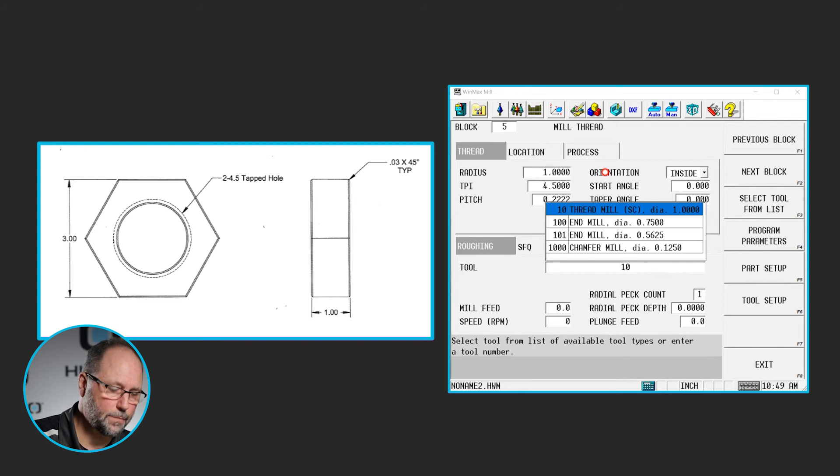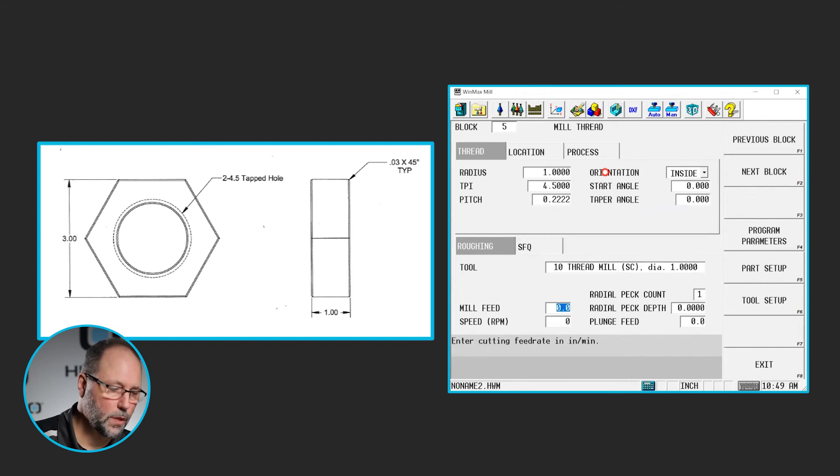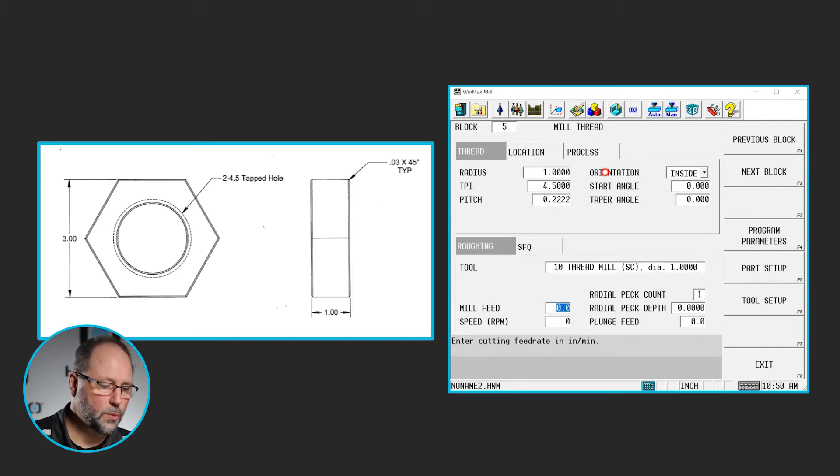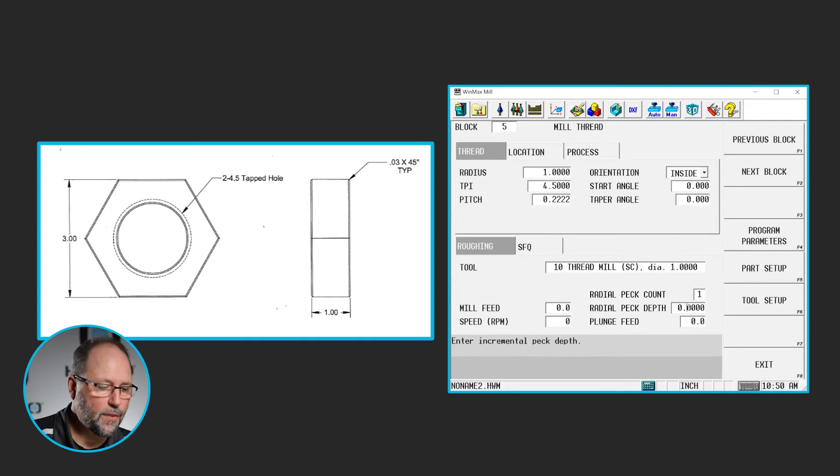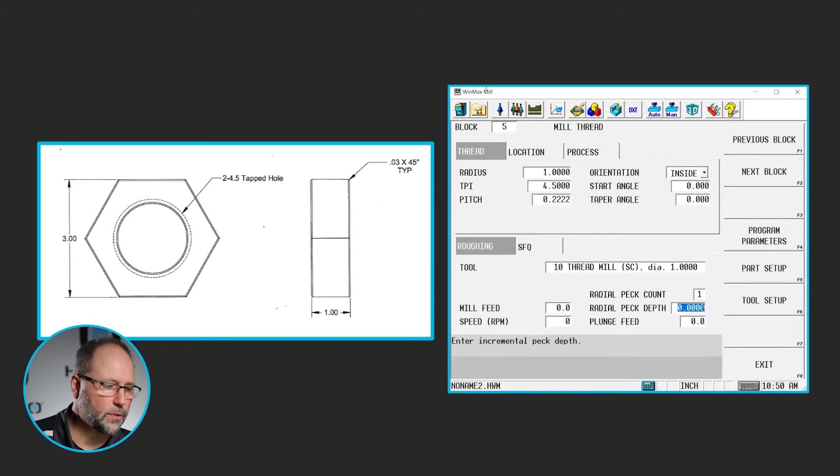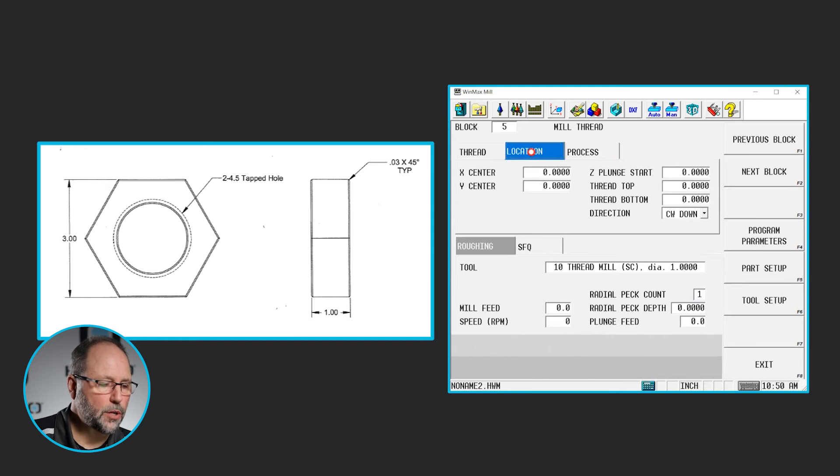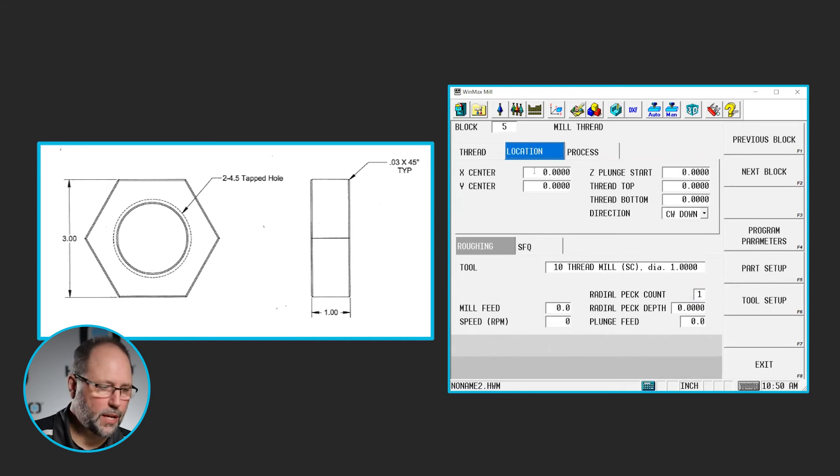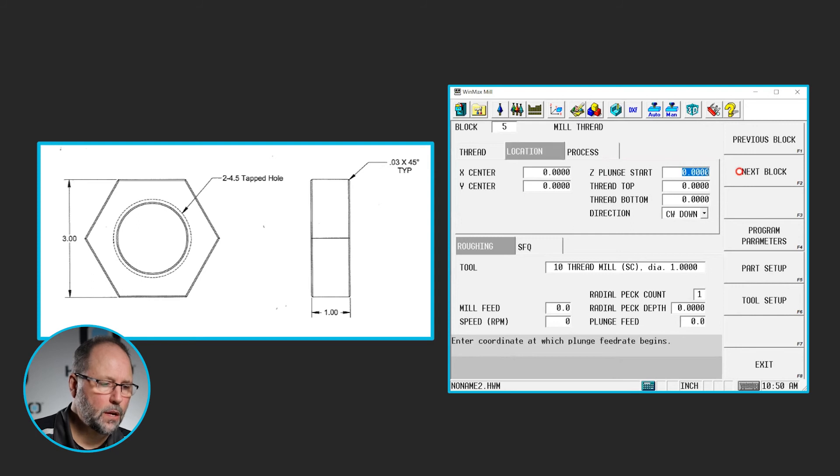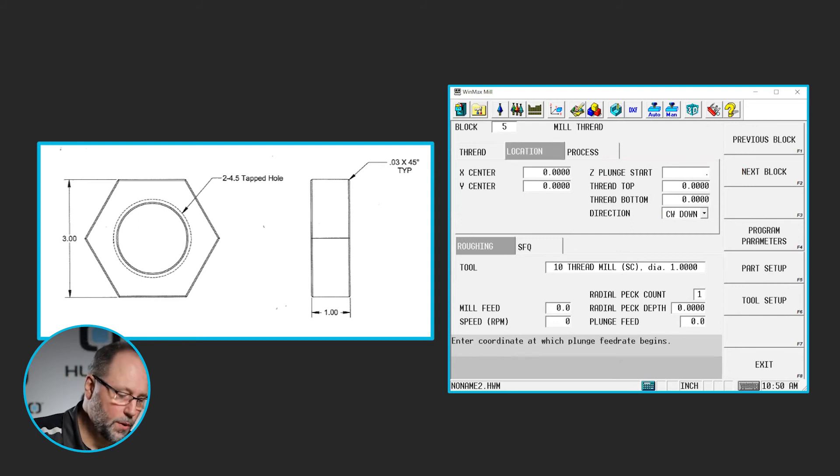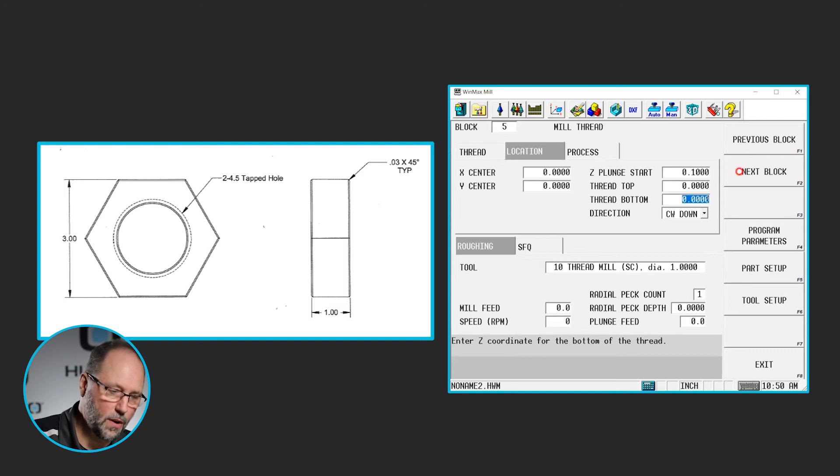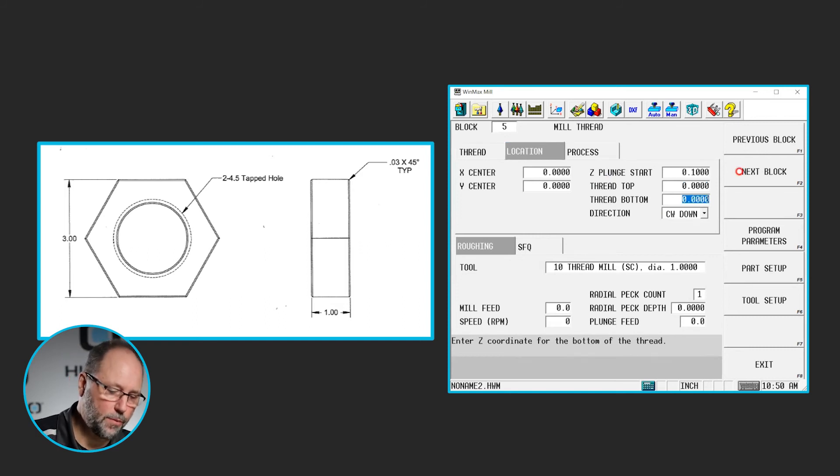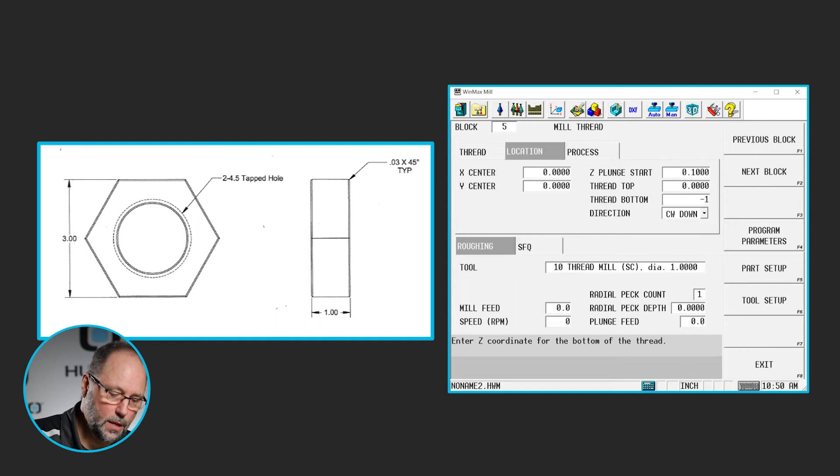The start angle's at zero, and there is no taper. We're going to use tool 10. That's the thread mill that I set up. Speeds and feeds would have come in if I had brought them in here. And we have a couple fields here for our radial peck count, radial peck depth. We'll come back to those. So now we're going to do the location. Where is this particular thread? Well, it's going to be in the center of the part, so zero, zero. The z plunge start, we're going to do at .1. The top of the thread then will be at zero. And the bottom of the thread will be at .1 inch.